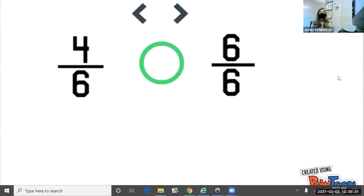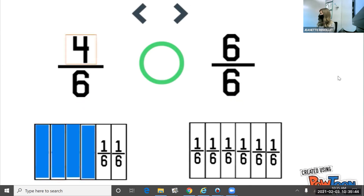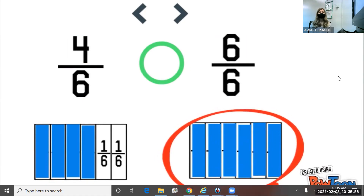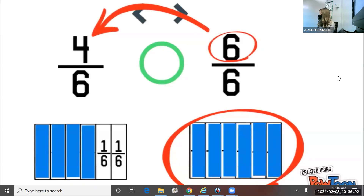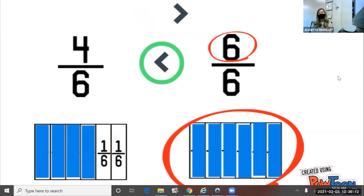Here we have four-sixths and six-sixths. We always look at both denominators first and we see that they both have six as a denominator, which means both of our models can be made out of six. Four-sixths has a numerator of four, so we'll shade in four of our six. Six-sixths has a numerator of six, so we'll shade in six of our six. We can see that six-sixths is greater because it has more shaded in, and also because its numerator is greater than four. We'll read this from left to right and say four-sixths is less than six-sixths.